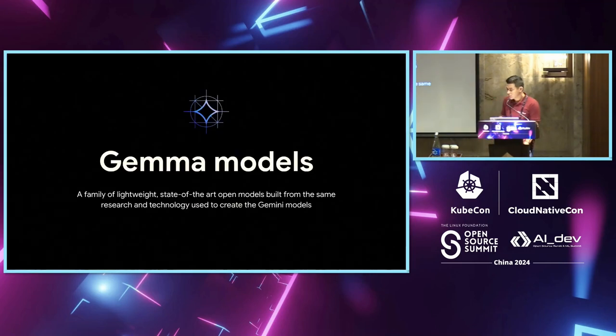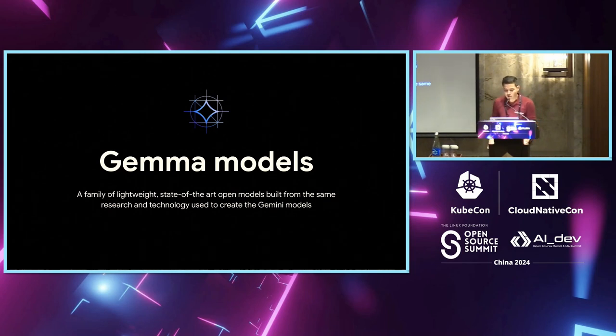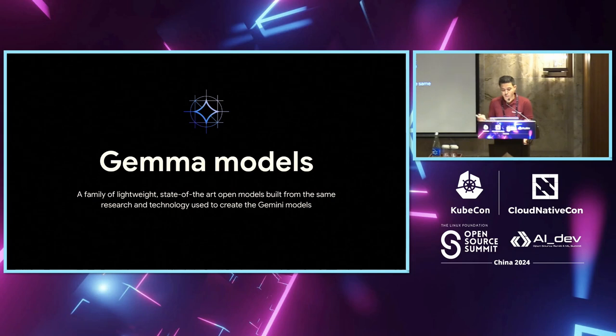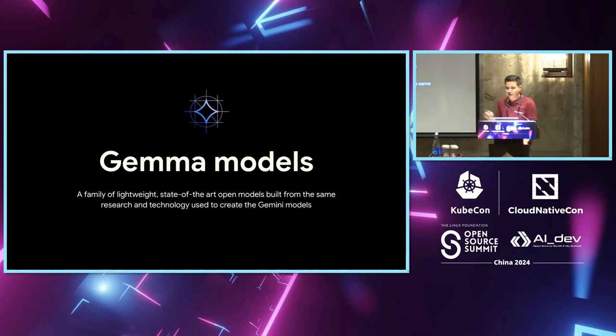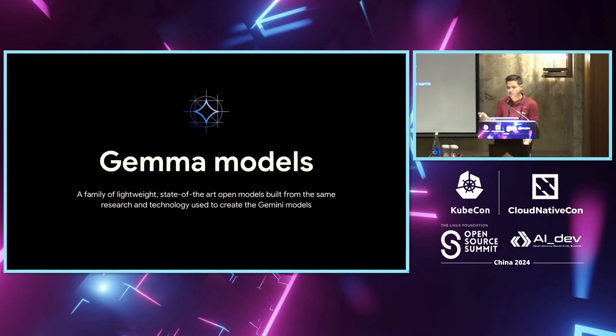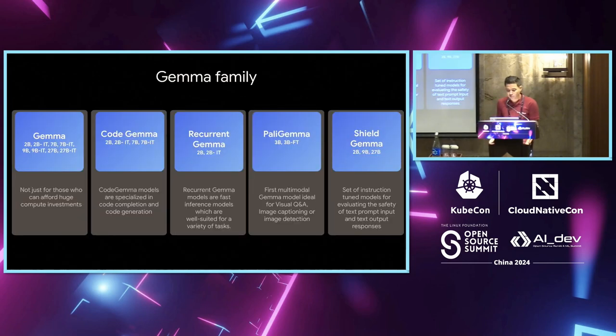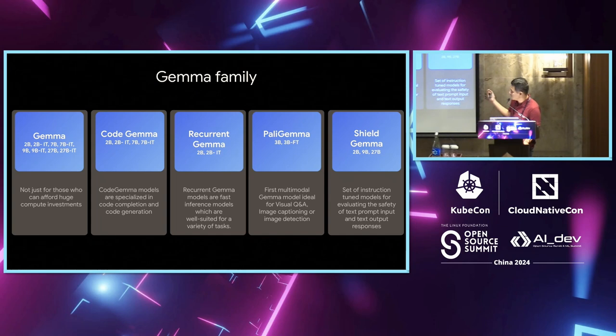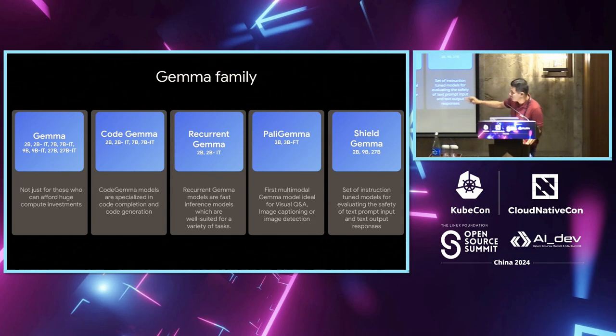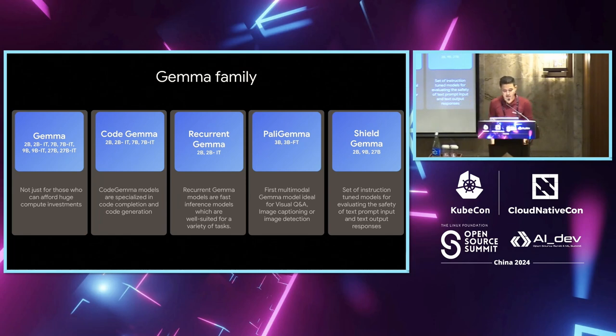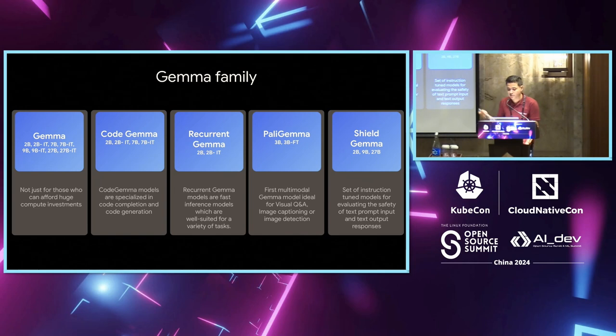Just giving one example of an SLM. This is Gemma. I'm from Google, so I have to talk about Gemma, sorry. Gemma is a family of lightweight, open models. It's built from the same technology as Google Gemini. The flavors that Gemma offers are basically these five. You have your base Gemma model, which you can use for your text generation tasks. You have a lot of variants - 2 billion model, 2 billion instruction tool, 7 billion, 9 billion, 27 billion, etc.